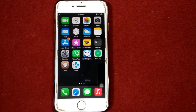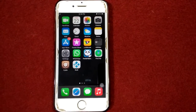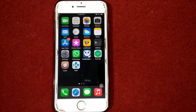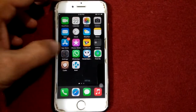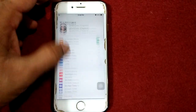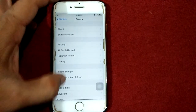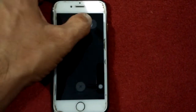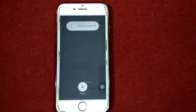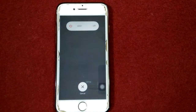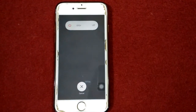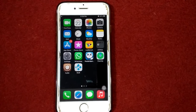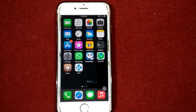Solution number one: turn off and turn on your iPhone. To do that, launch Settings, tap General, tap Shutdown, and drag the slider to power off. Wait for 30 seconds and then turn on your iPhone.